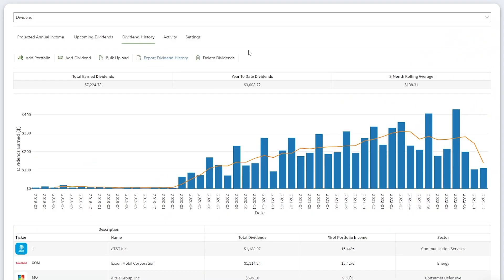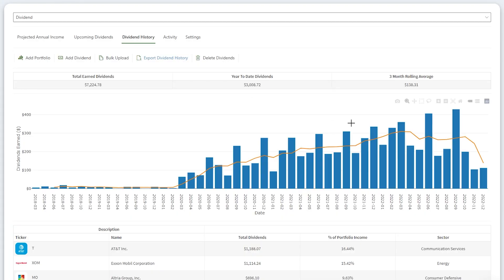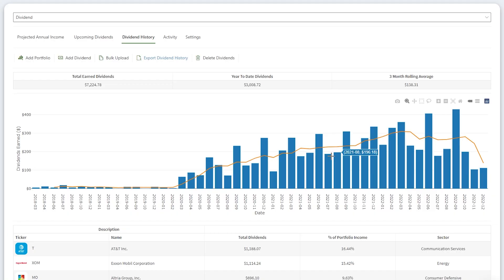Here, you can see my real dividend income history. Since the inception of my portfolio, I have earned $7,224 in dividends. Year to date, I've earned $3,008. I'll be finishing the year strong and already have $111.78 for December as of December 1st. I will continue to track my dividend income and look forward to see how it grows over time.